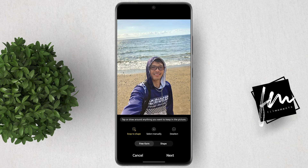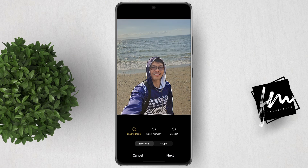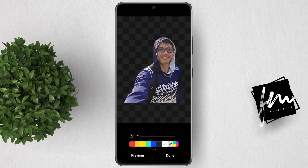The first tool is the Magnetic Lasso Tool. You can see there is a small magnetic icon below the tool. When you select this tool and tap on its subject or color, it will automatically select it perfectly. You can then click the Next button and see the perfect selection result from the Magnetic Lasso Tool.